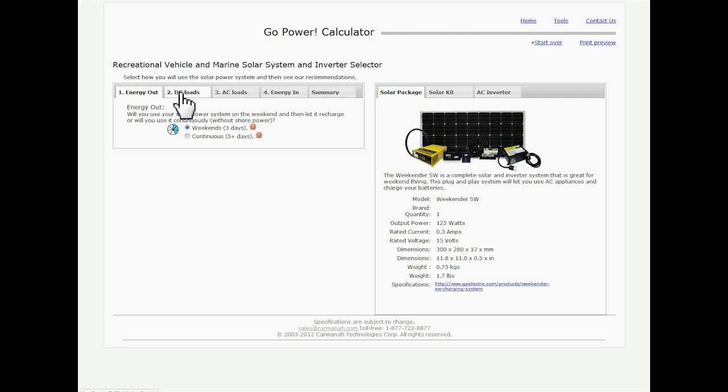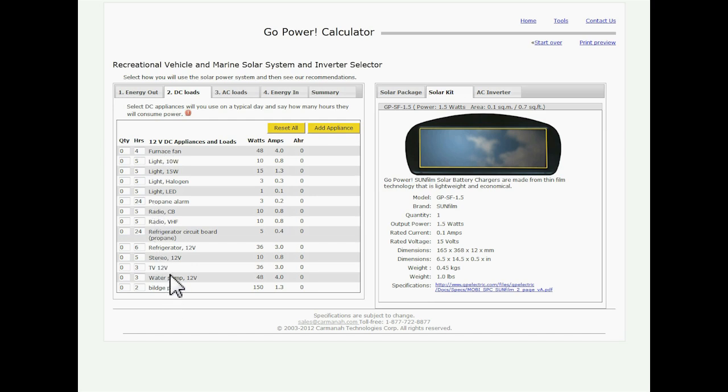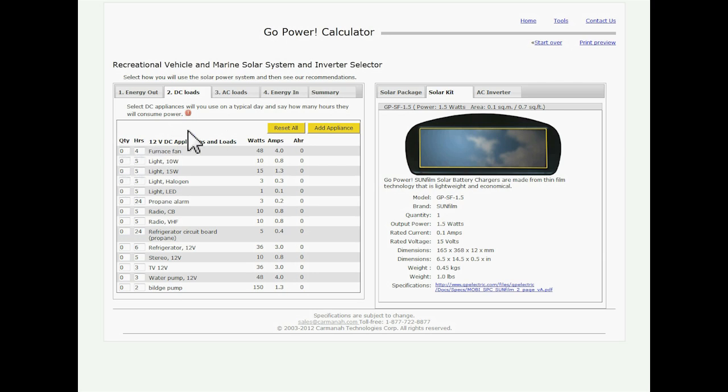Then we're going to go to our DC loads tab. The DC loads tab, these are the essential loads that you're going to have in your RV. These are the must haves. This is your lights, your water pump, your furnace fan. And you're going to see we have a number of different things listed here. We also have a reset all button. If you've gone through and you've put a bunch of stuff in that you may not have wanted, hit reset all. It'll set you all back to zero.